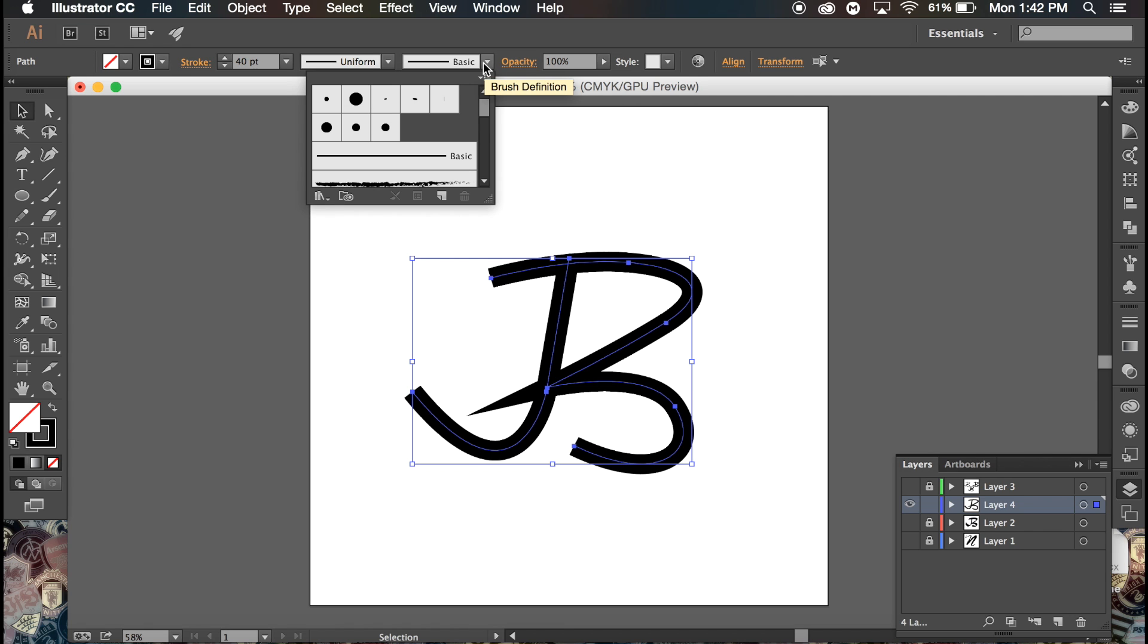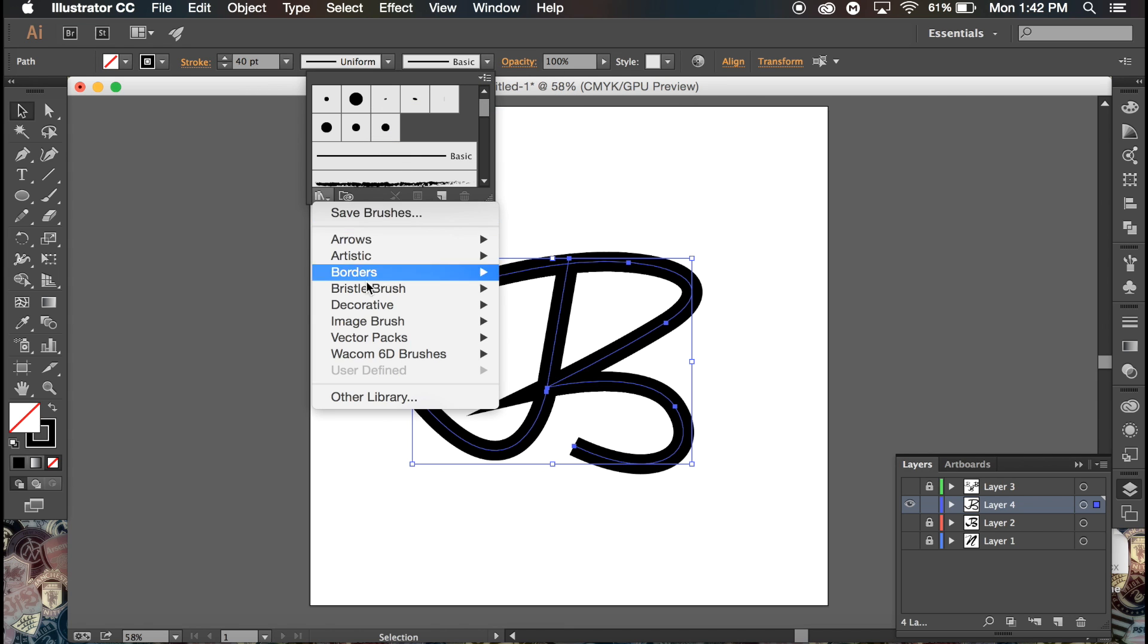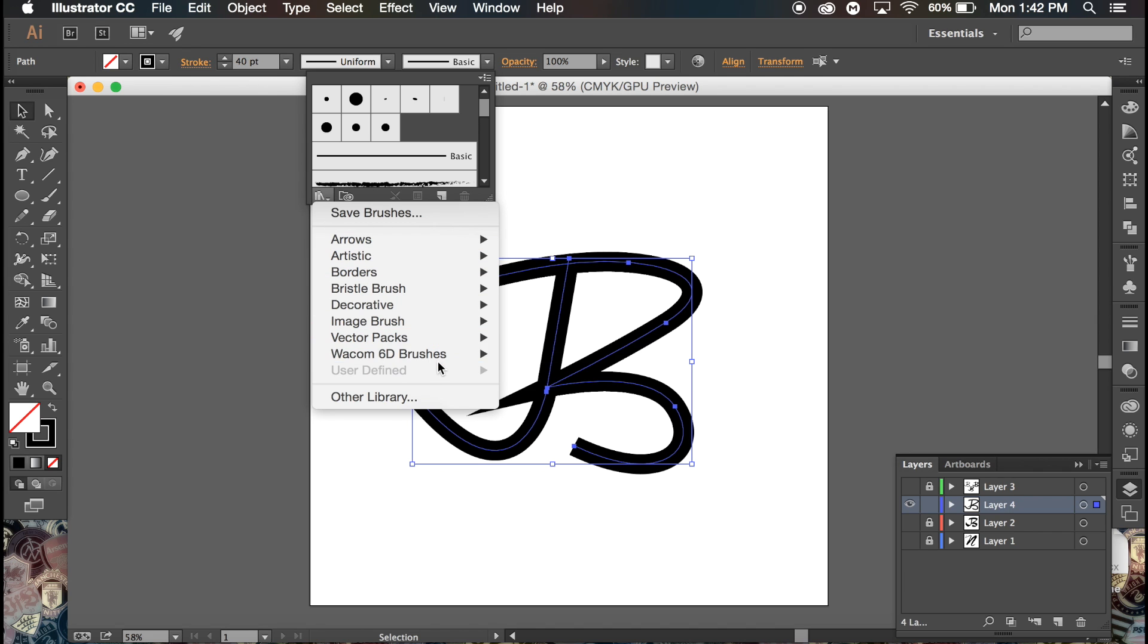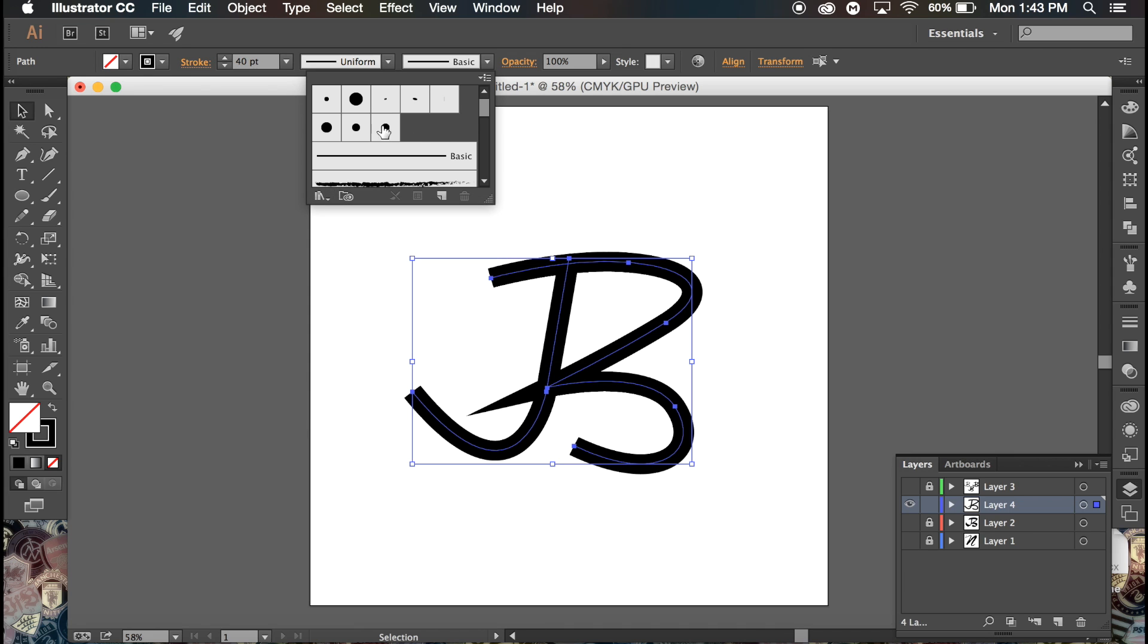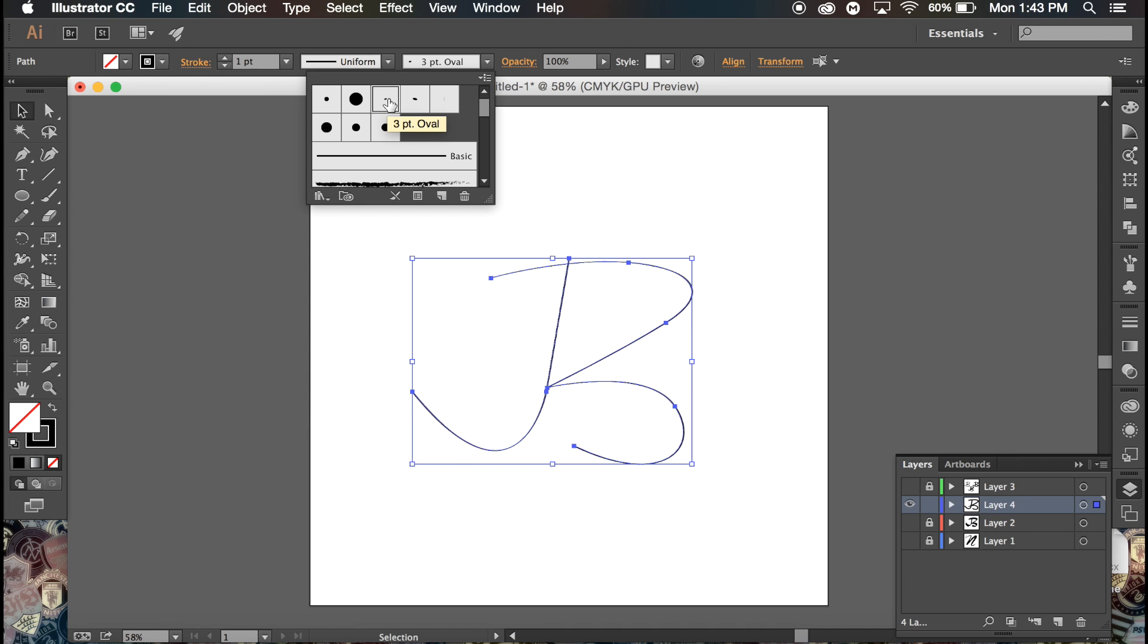Here's a Wacom one for the tablet - that's what works with your brush when you draw on the tablet. I'm going to select the simple three-point oval.